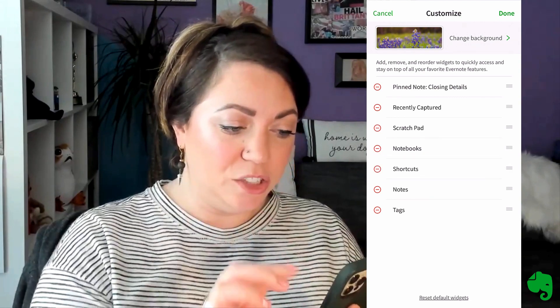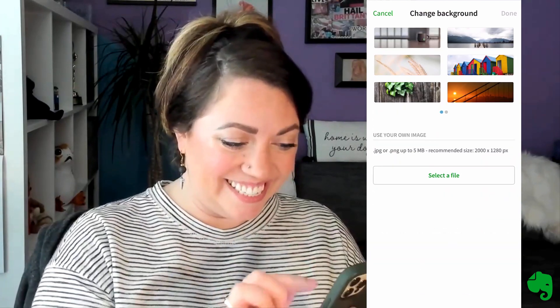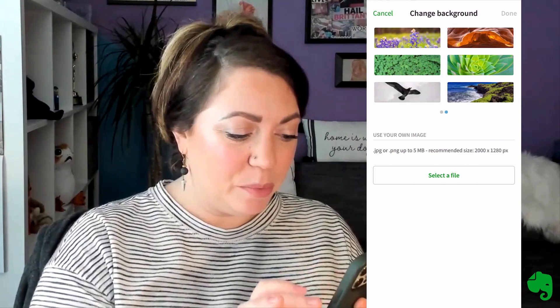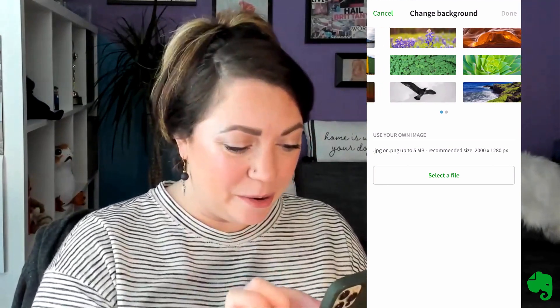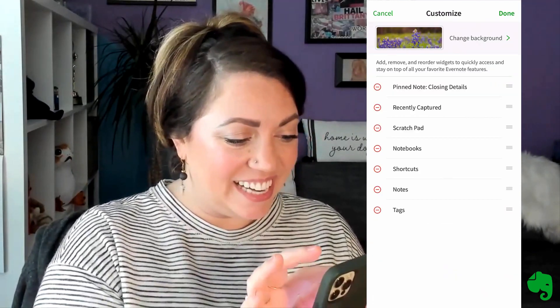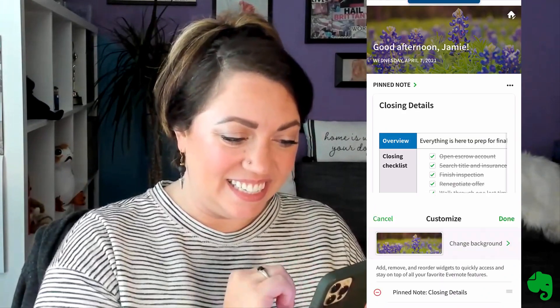You can also change your background image. Swipe to see any of the preloaded options, or select a file straight from your phone's camera roll to add a cute photo to your home. It's spring here in Texas, and I love these blue bonnets. Let's hit Done.